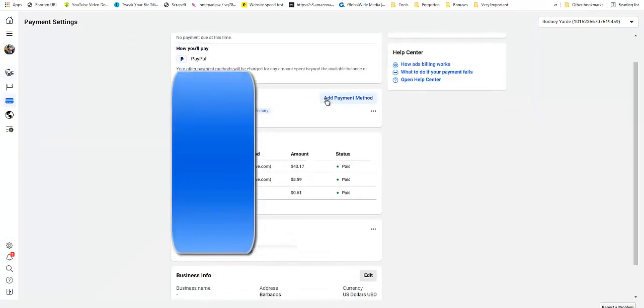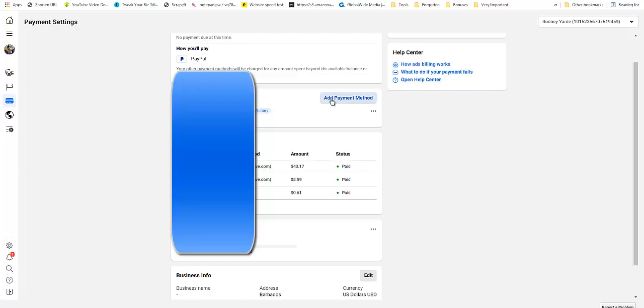And then you will click on Add Payment Method and you will proceed to add the payment method that you are going to use with your particular account. Again, you will see how to set up both a personal account and a business account.